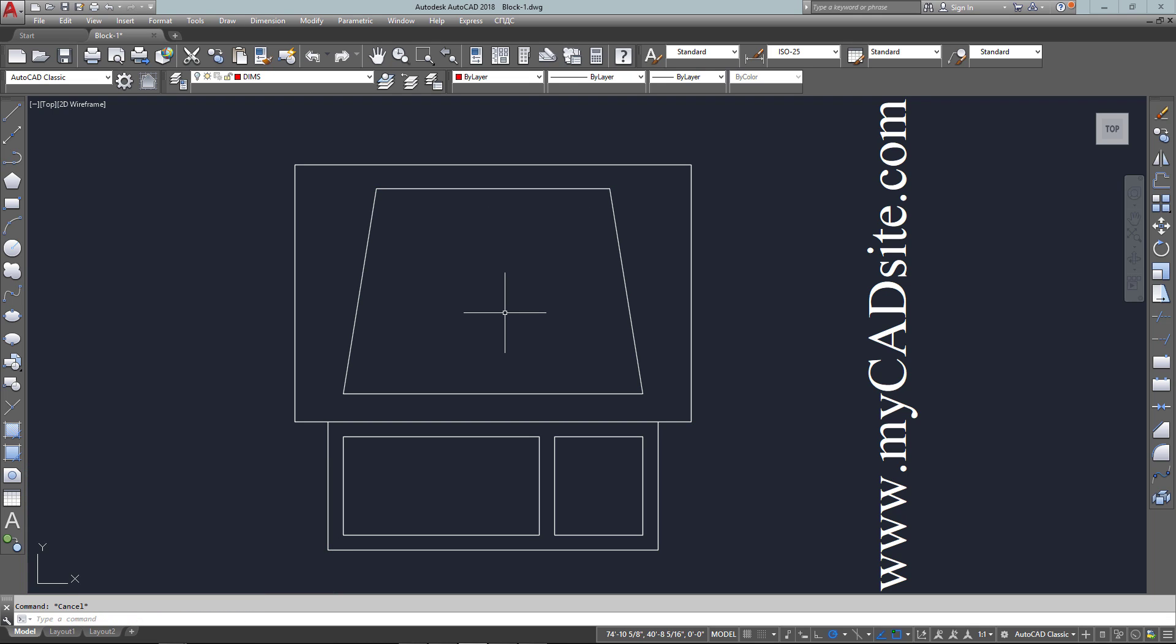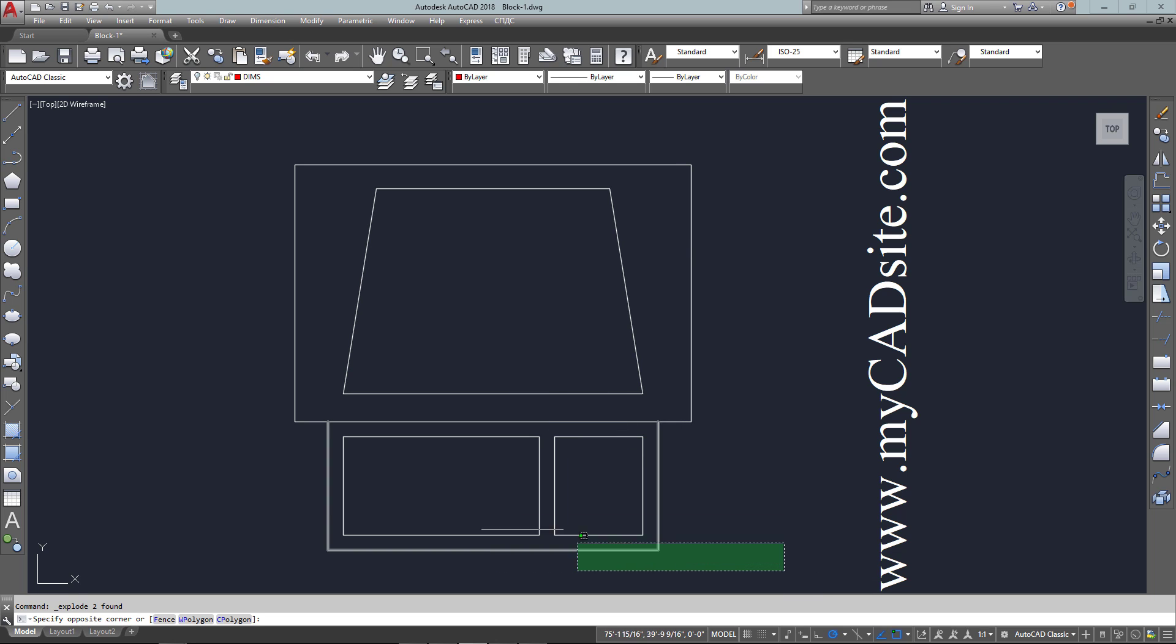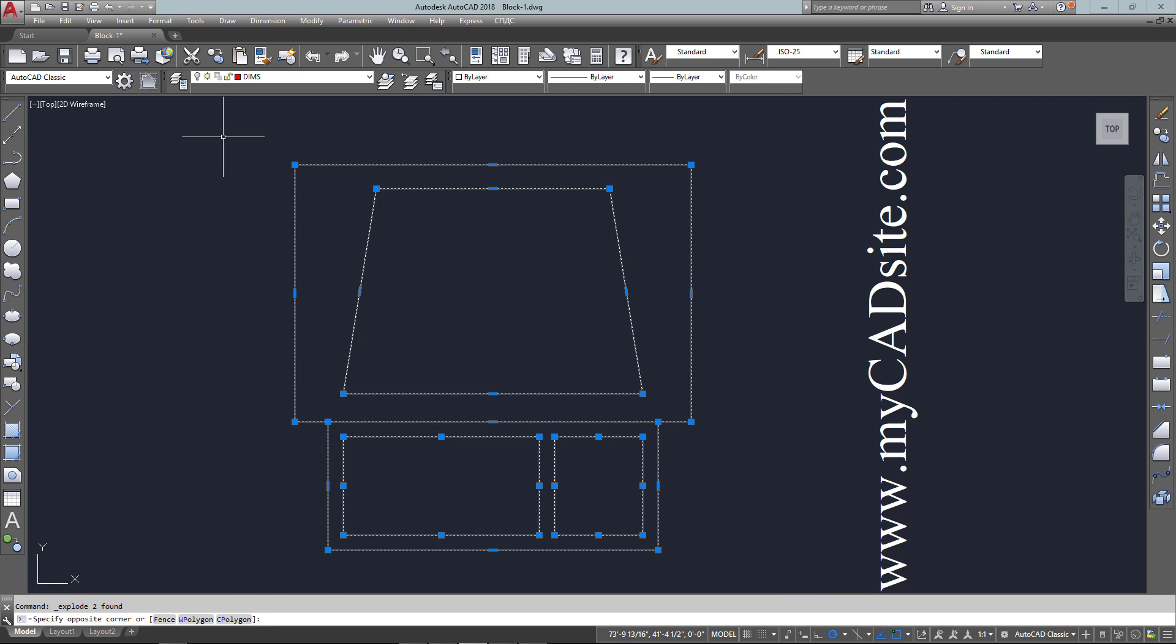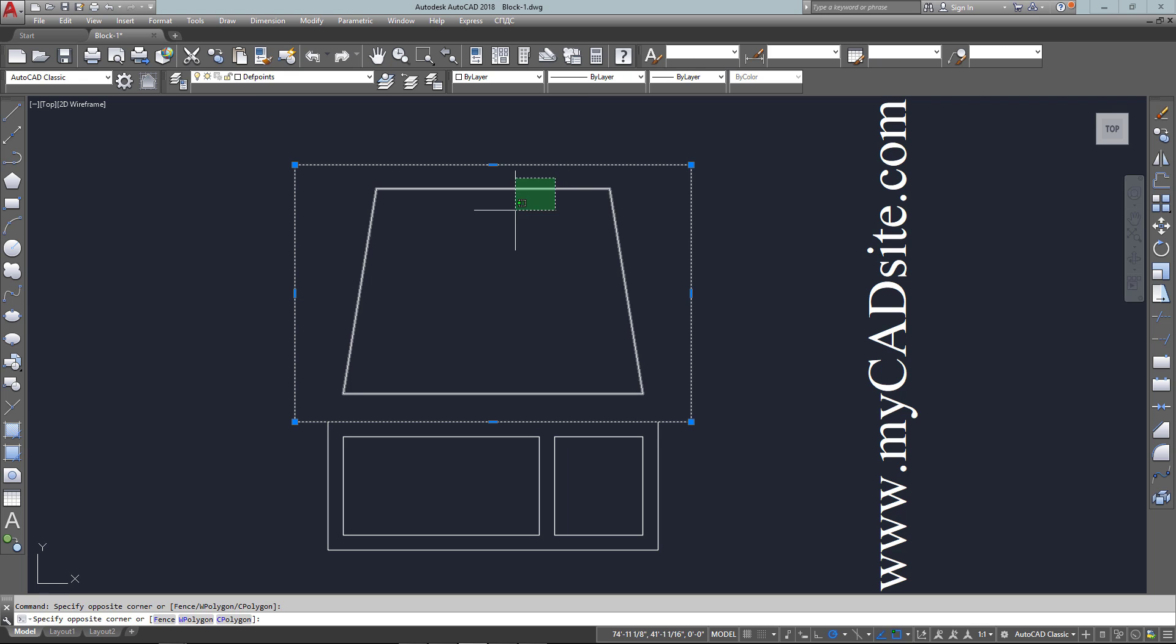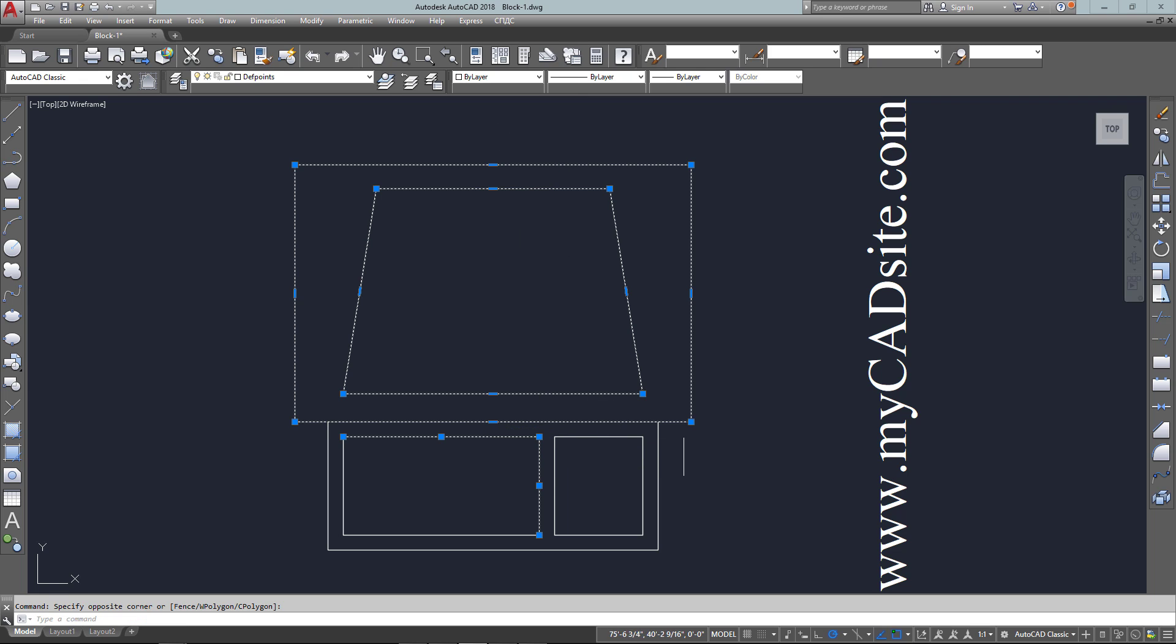Right now I have something representing a computer in top view. You can see that each of the objects is individual, just made up of lines and rectangles. If I want to move it, I have to select them all.